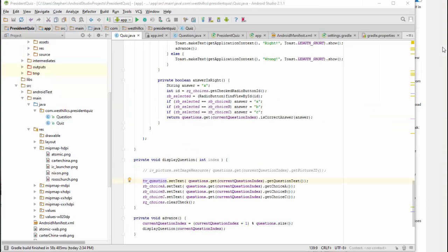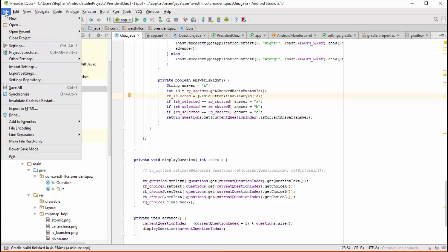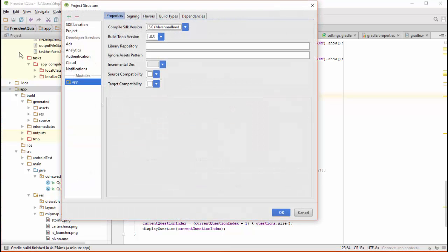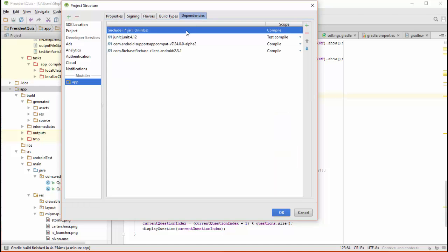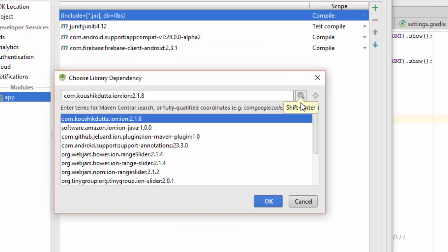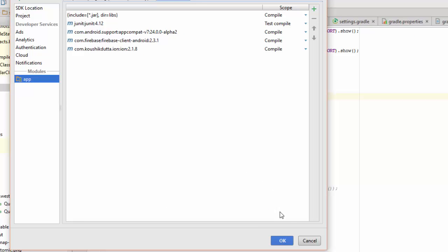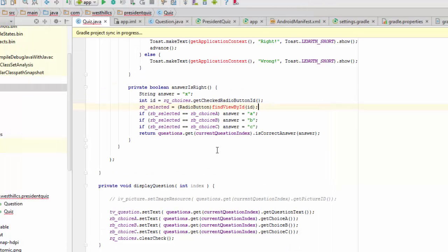Displaying a URL as an image inside Android is a little bit more challenging than you might think. We're going to make use of a special library called the Ion Library to help us in this endeavor. We're going to go over to File, Project Structure. We're going to import a library called the Ion Library. We're going to click on Dependencies and hit this little plus button and say we're looking for a library. Then we're going to search for Ion. This guy named Kaushik Datta developed this Ion Library, so we're going to bring that in and hit OK. Once we do that, the Gradle project will resync and bring that library in, and we'll be able to use it for our code.